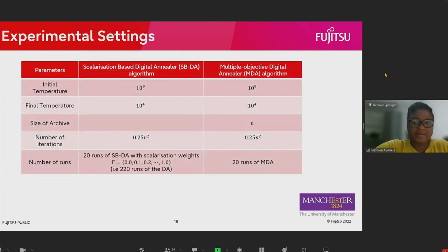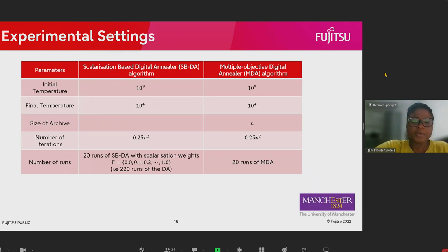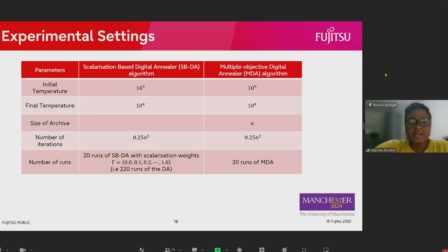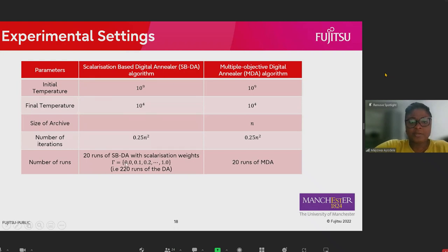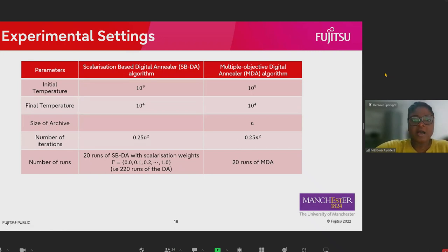To compare the two methods: the multi-objective algorithm can find a set of solutions in just one run, but to find multiple Pareto-optimal solutions using a single-objective algorithm like the Digital Annealer, we need to do multiple scalarizations. In this study we considered uniform weights, trying values between zero and one. We used similar parameters for both algorithms.